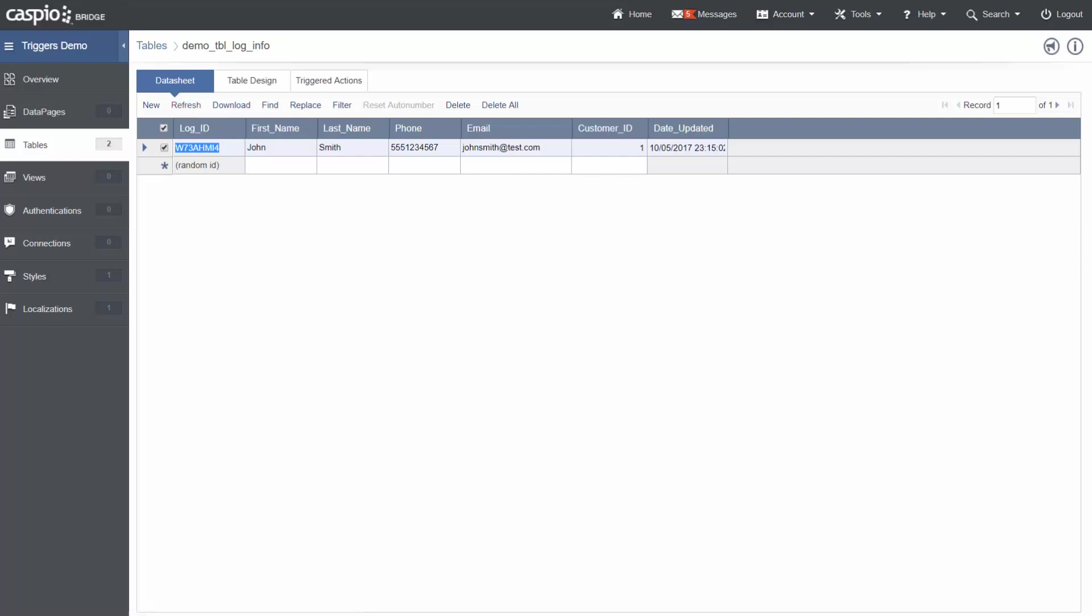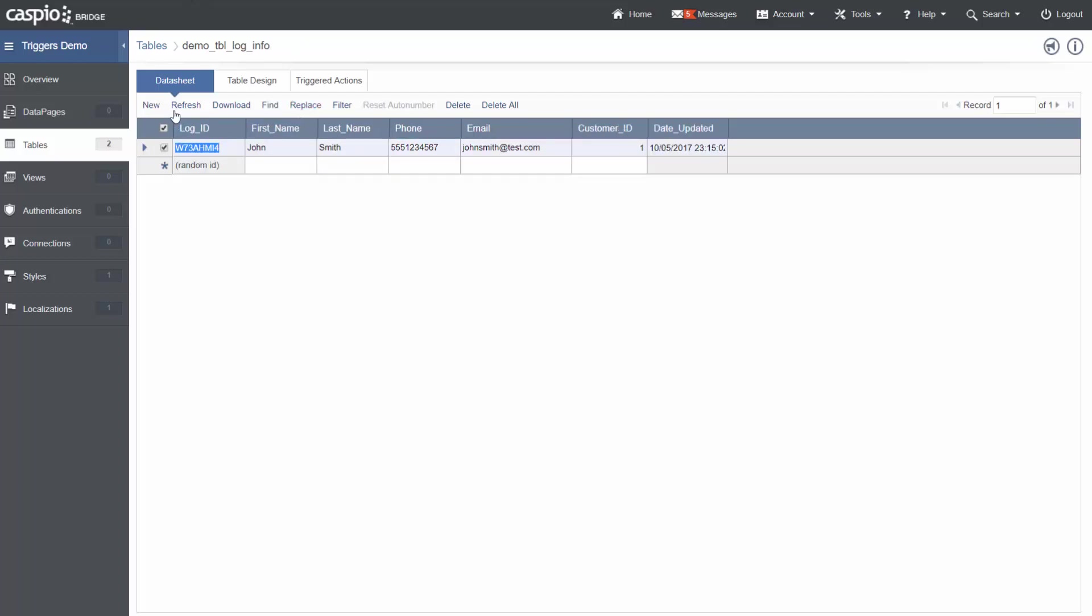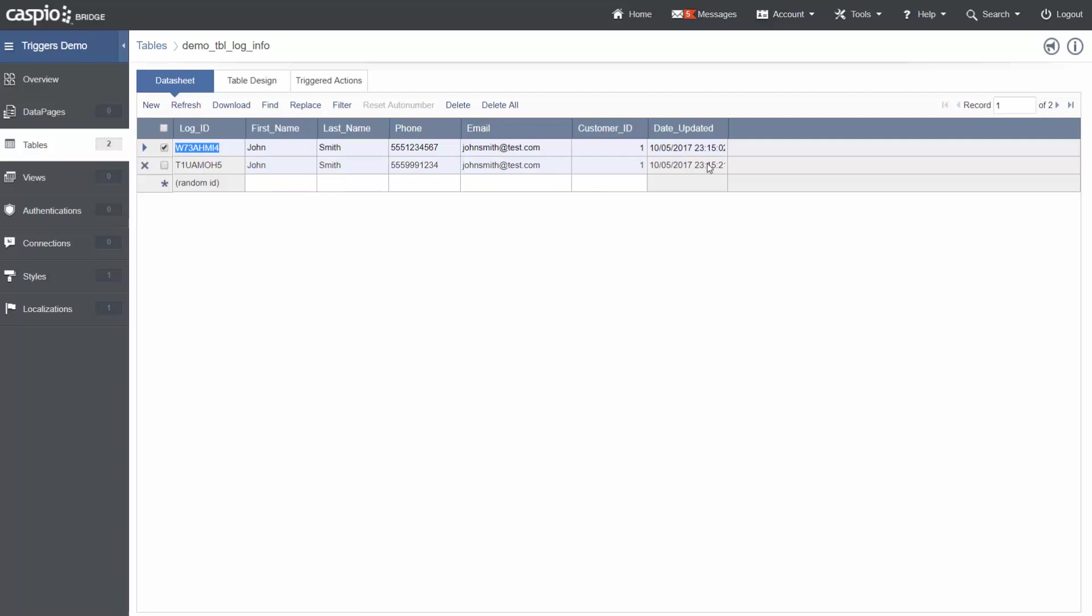Now what I will do is make a change, say John's phone number has changed. And this should create a new record in the log table. We will refresh again, and you see that a new record was created with the timestamp set.